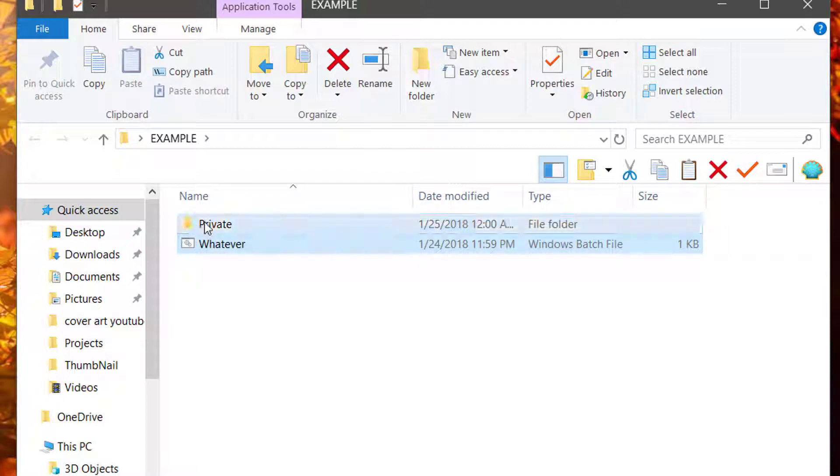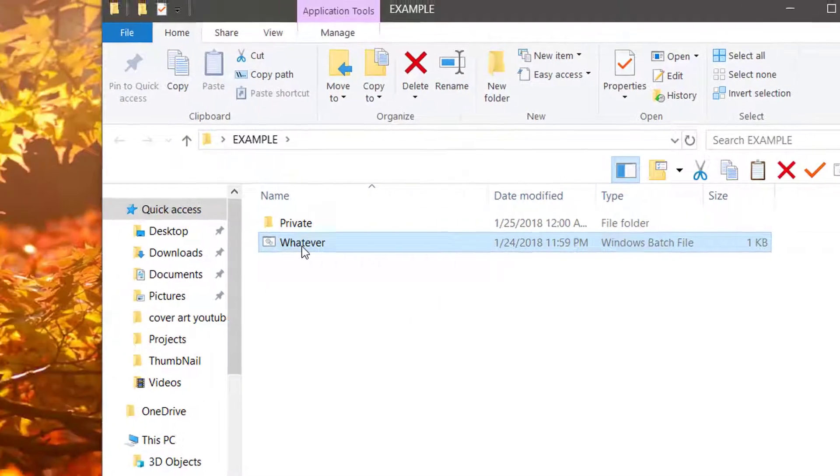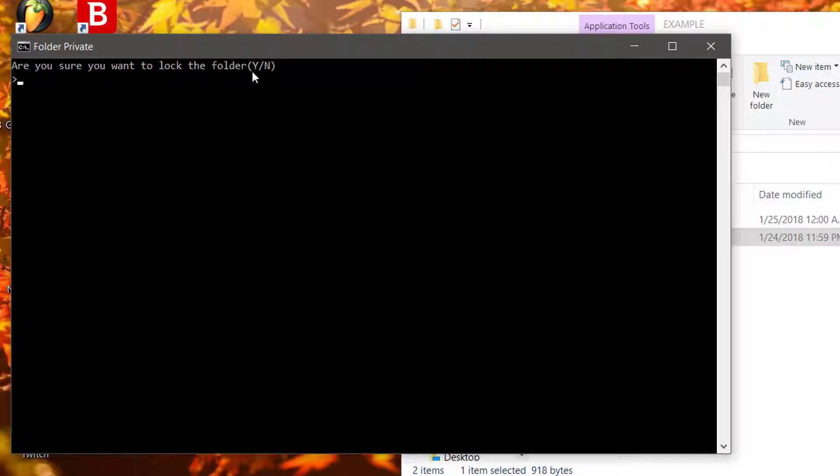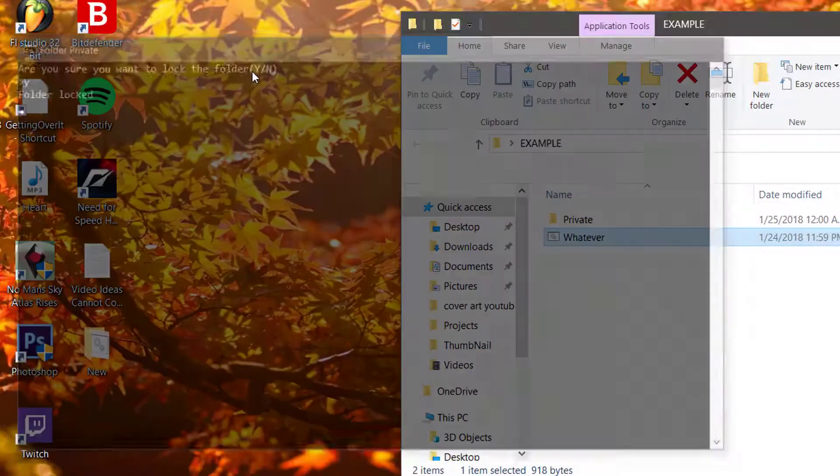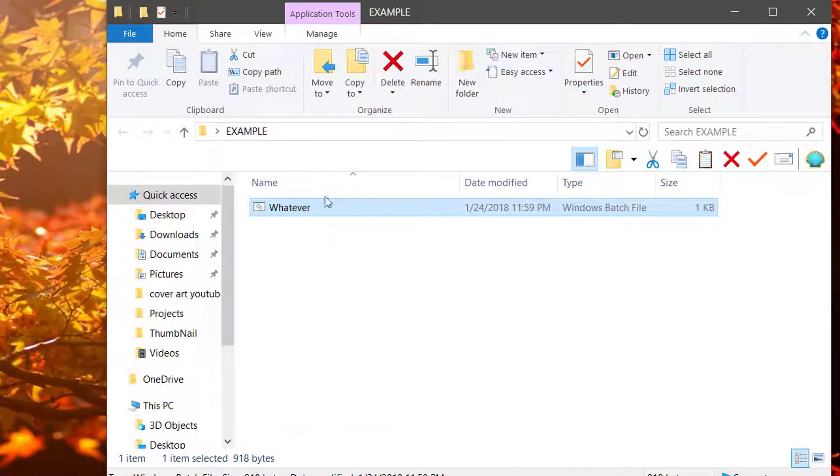You're going to see that a new folder has popped up. Double-click on this again. You're going to see, are you sure you want to lock the folder, yes or no? If you type yes, you'll see that it disappeared.